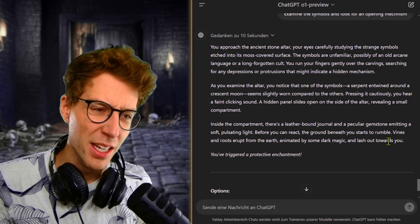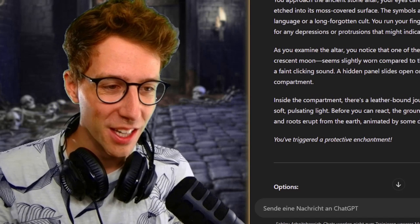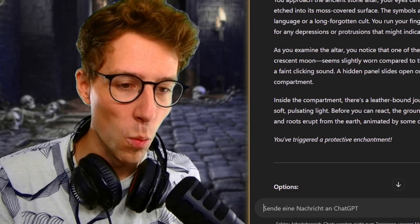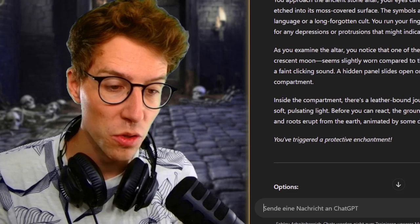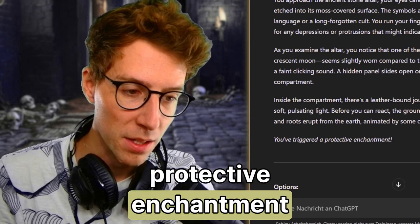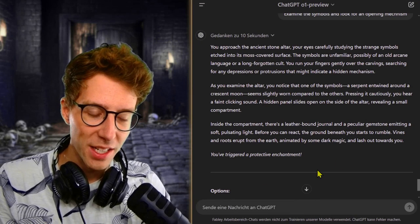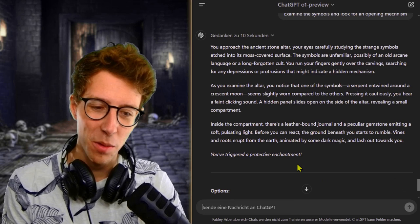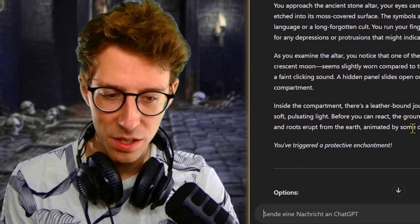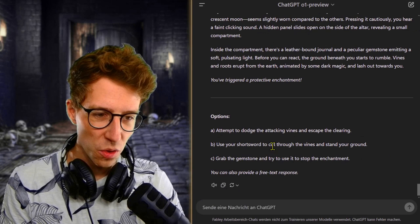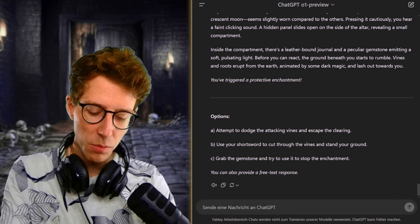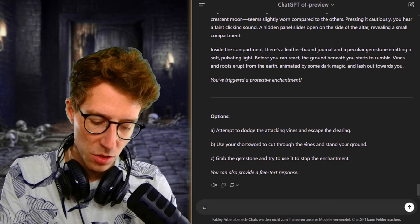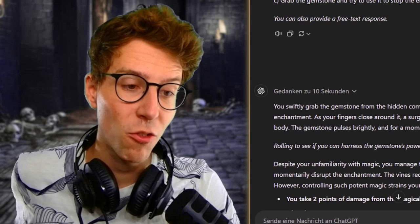Inside this is a leather-bound journal and a peculiar gemstone emitting a soft pulsating light. Is this the whimsy orb? Before you can react, the ground beneath you starts to rumble. Vines and roots erupt from the earth, animated by some dark magic, and lash out towards you. You've triggered a protective enchantment. I'm not as creative. Let me take a glimpse at those options, but maybe I can do something with the crystal. Attempt to dodge, use your short sword, grab the gemstone and try to use it. Yeah, that's exactly what I would have done, so I can just choose C.